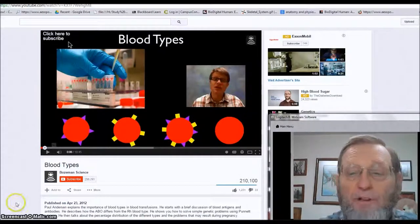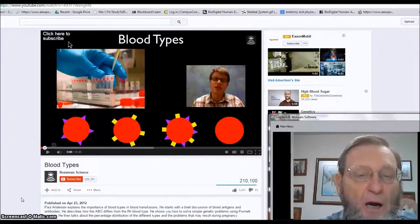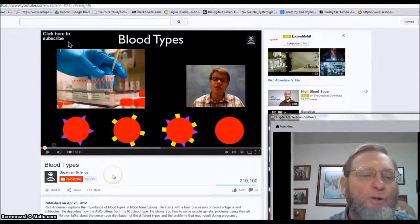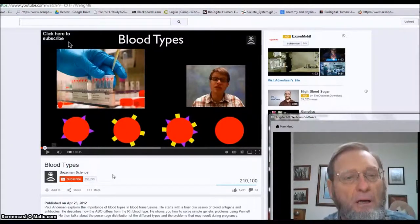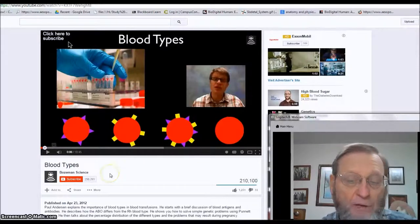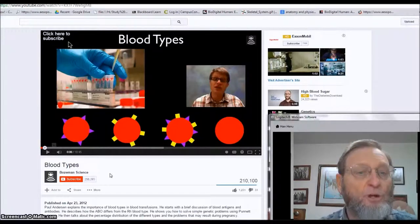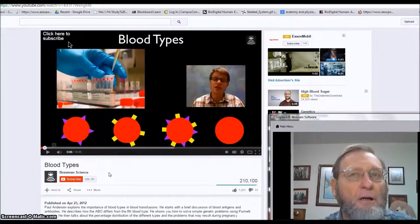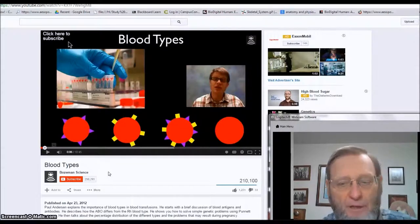In this blood typing video, Paul Anderson describes how blood types are an antigen-antibody response. If you get the wrong blood type and you have antibodies in your system against those, it will cause the red cells being transfused into you to clump and block capillaries and maybe other slightly larger blood vessels. This is very painful and it can be life-threatening.